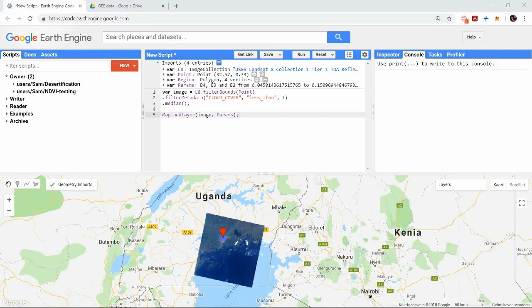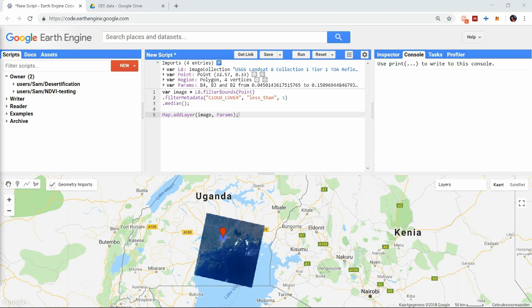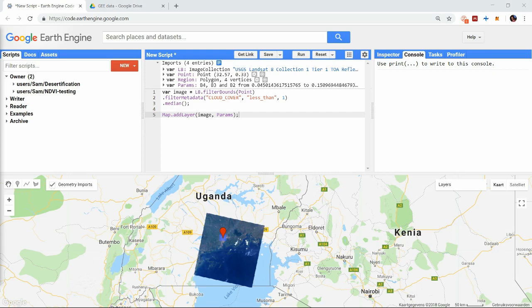Hi and welcome back. We have already covered quite some functionalities within the Earth Engine and last time we saw how to import external data. This time we will explore the functions that let you use data obtained within the Earth Engine outside of the tool.